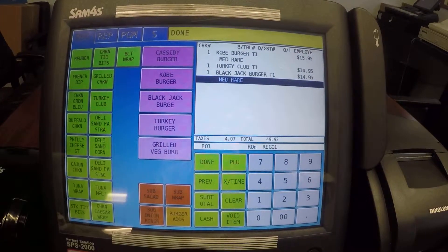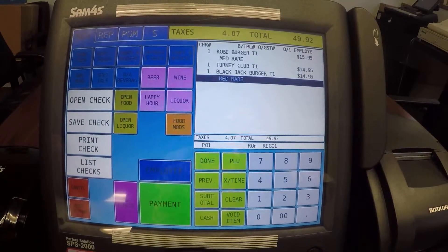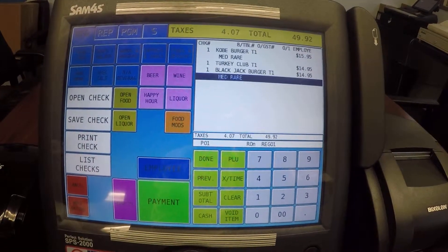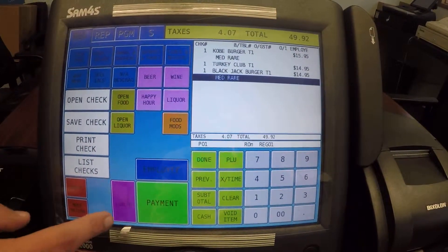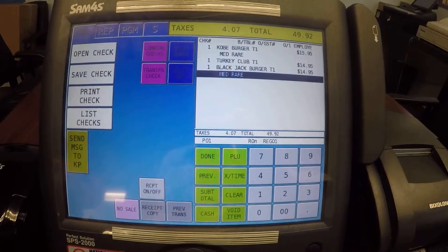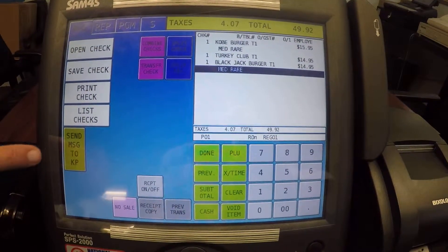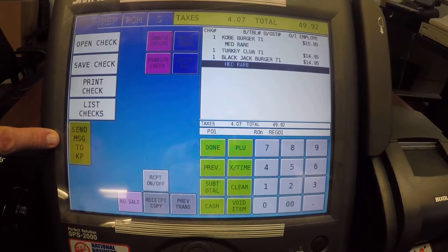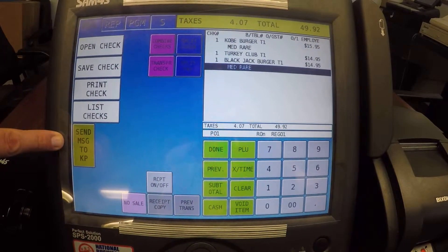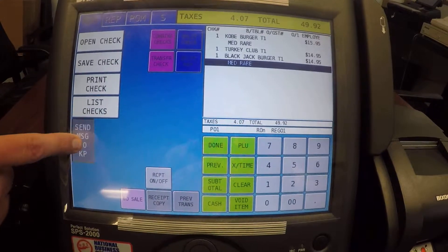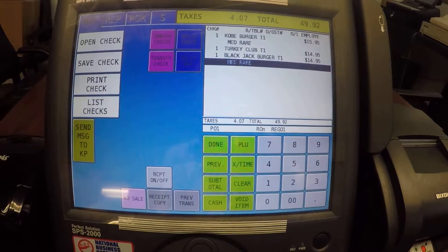I'm going to hit done, which always takes us back out to our home screen, and I'm going to go into our miscellaneous function. You'll notice right here we have a 'Send Message to KP' option — I'm going to go ahead and hit that.